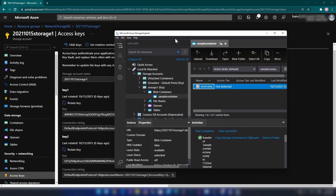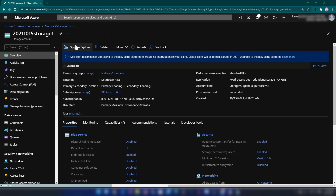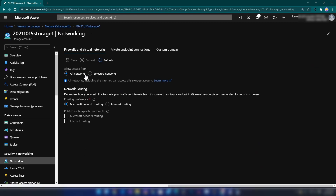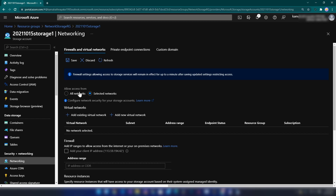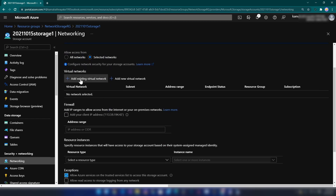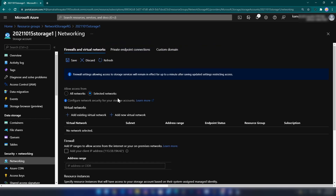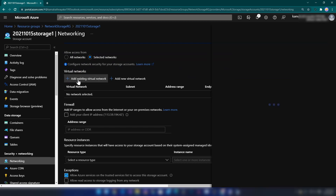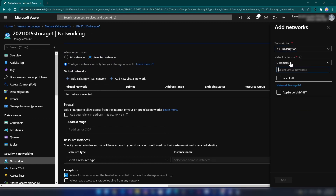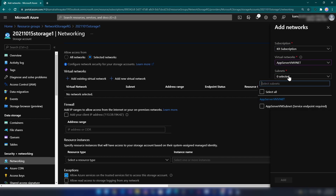Now what I'm going to do is go into this storage account, then the networking section, and change access to allow not all networks but selected networks. When you change this configuration, you can attach your existing virtual networks to be authenticated with your storage account. Let me click on 'add existing virtual network' — here you will see the virtual network created with our virtual machine, and then the subnet. I'm going to select this subnet.